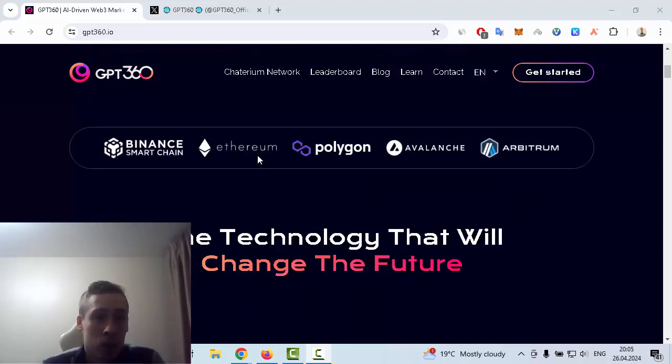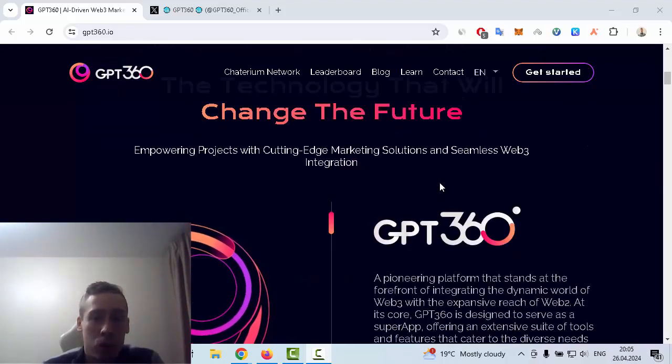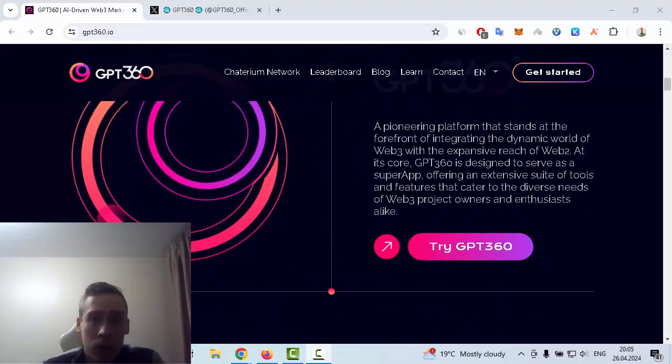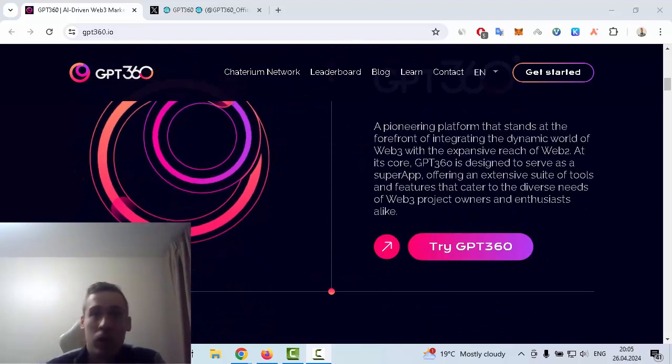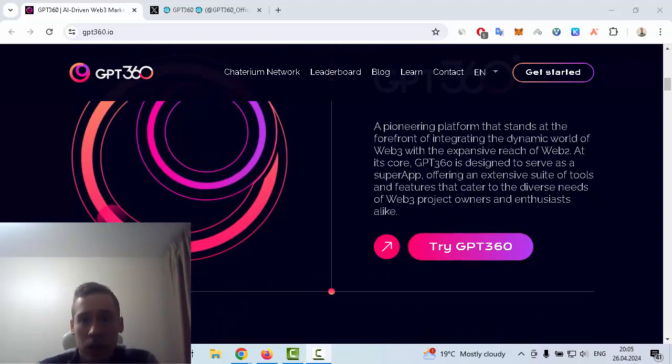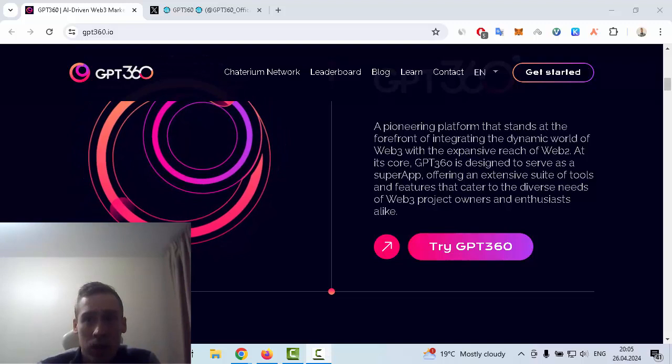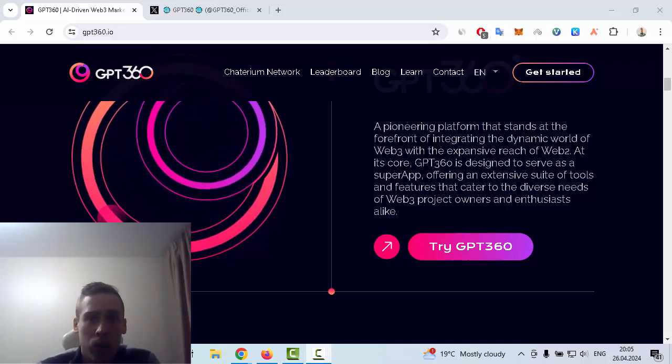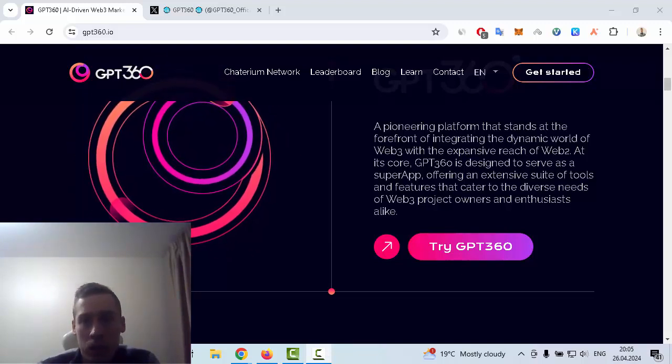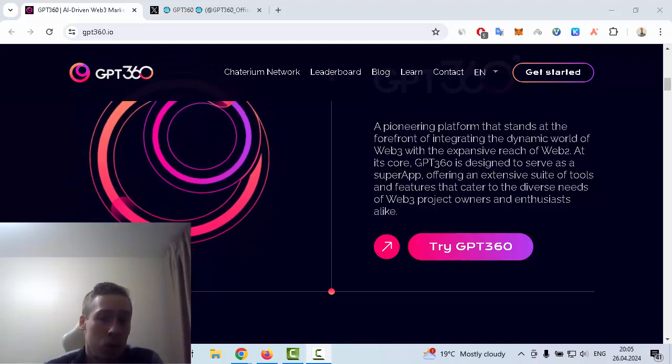This project has partnerships with Binance, Ethereum, Polygon, Avalanche, and Arbitrum too. It's a pioneering platform that stands at the forefront of integrating the dynamic world of Web3 with the expansive reach of Web2.